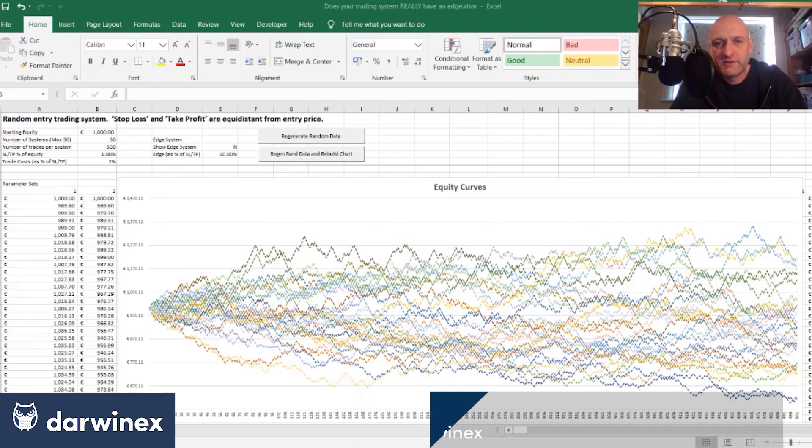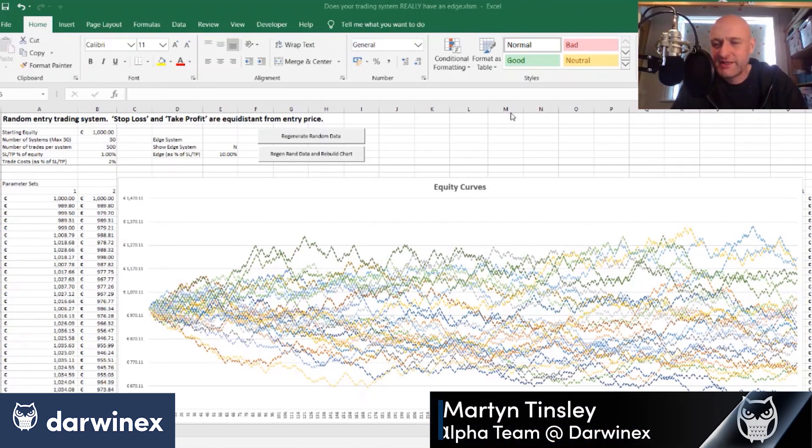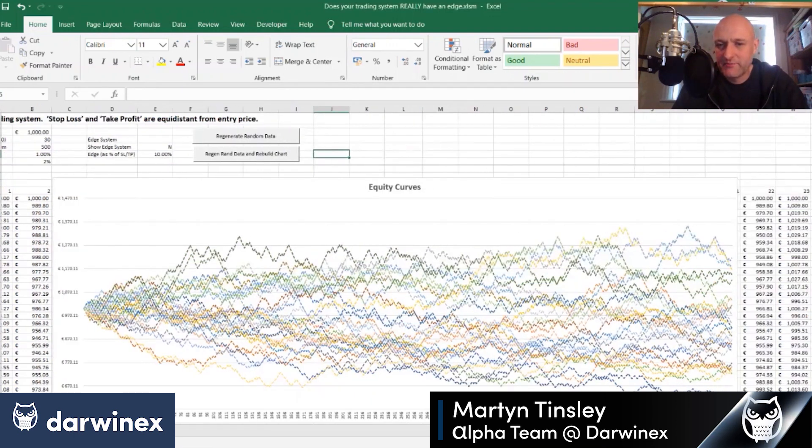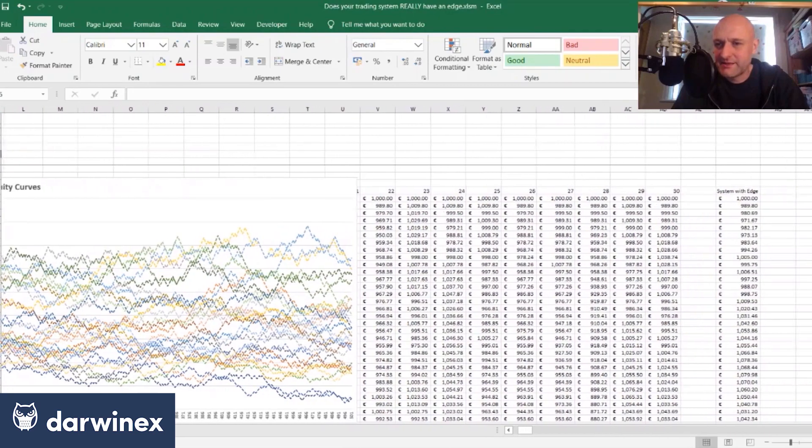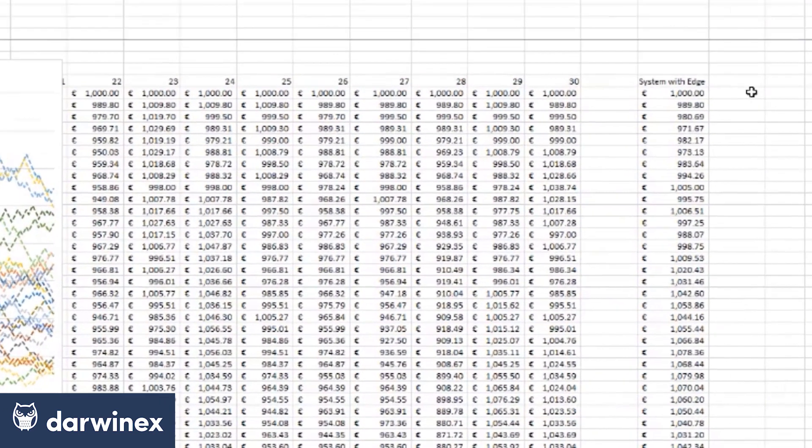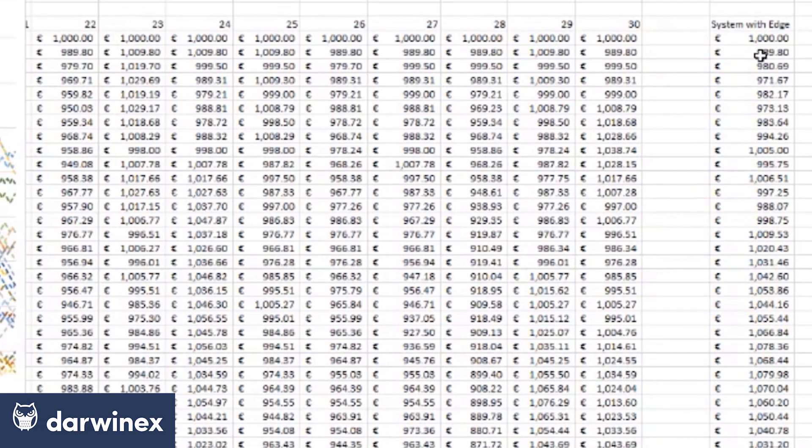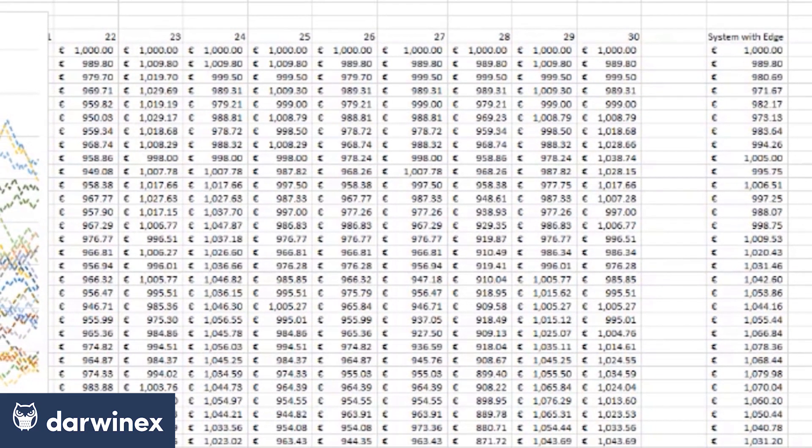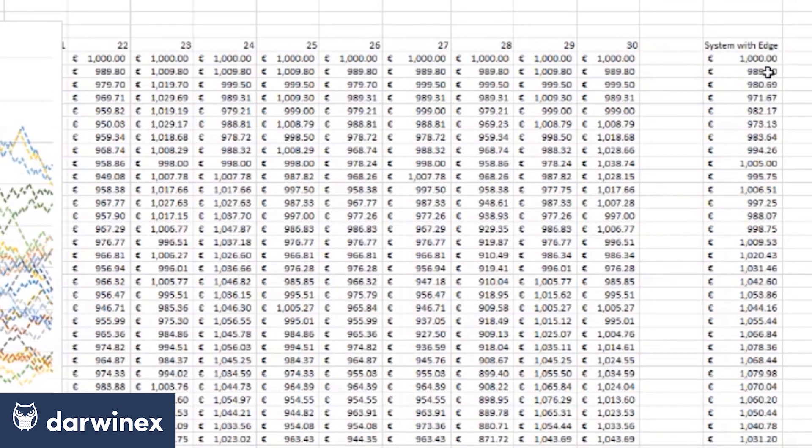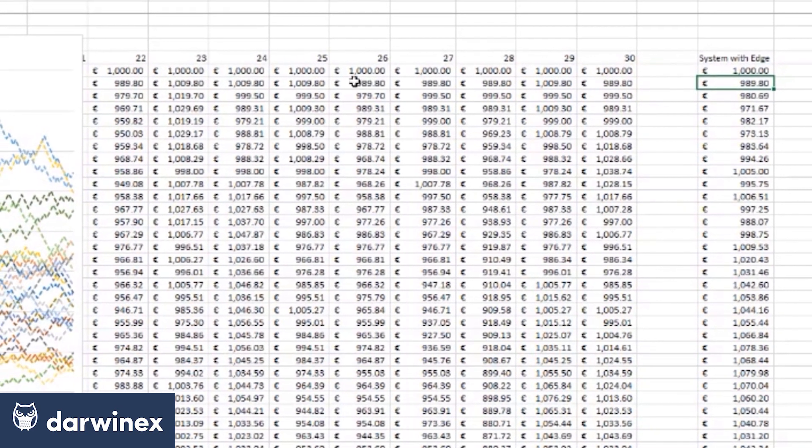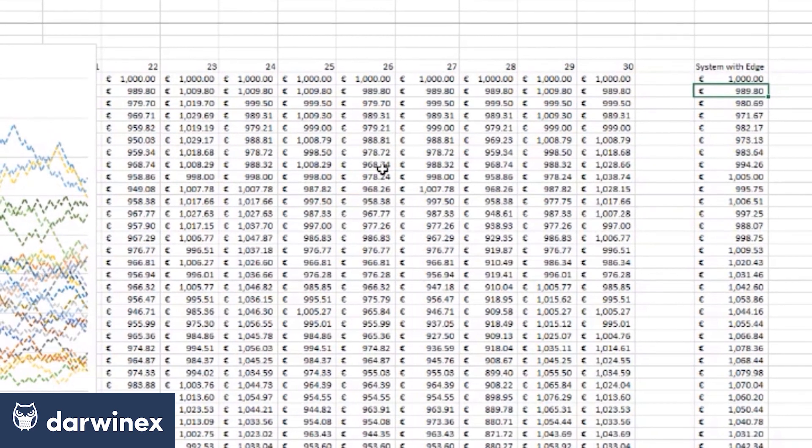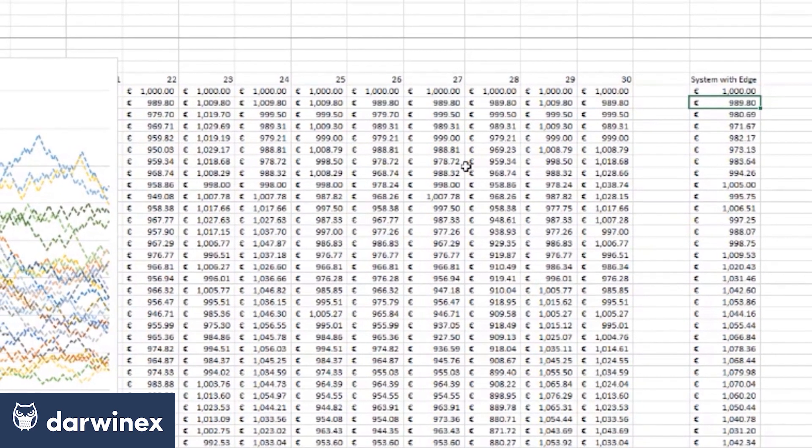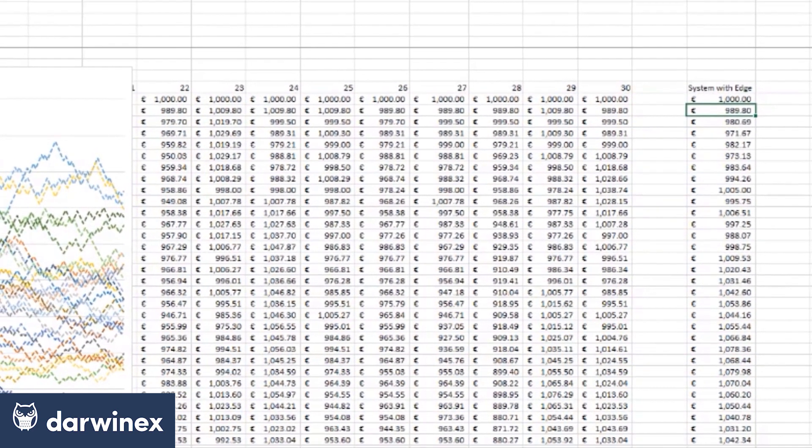So what we're going to do now is add an additional system into our analysis and this system does genuinely exhibit an edge to take advantage of market movements. So this final column here, which is pretty much identical to the random system, still has and exhibits that random behavior but additionally has this additional term at the end.